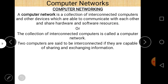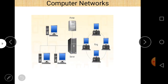First, a computer network is a collection of interconnected computers — meaning two computers capable of sharing and exchanging information. Here is an example: a server connected to three different computers, and a printer is also connected to the server. That is an example of a computer network.